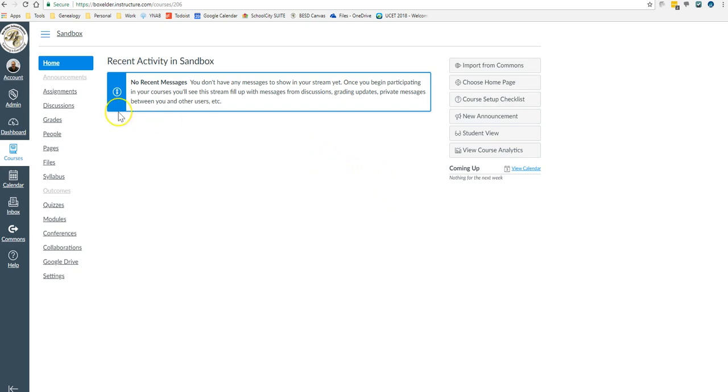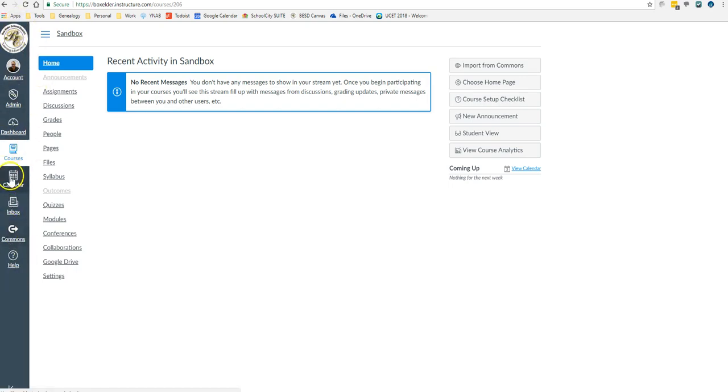Now first, to get there, remember this is the global navigation menu, so this handles all of Canvas, and this is the course navigation menu, so you have to be inside a course.